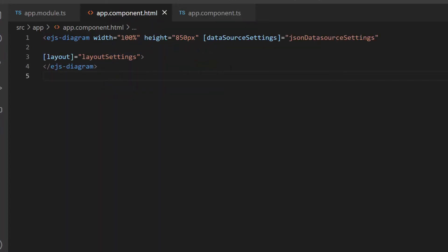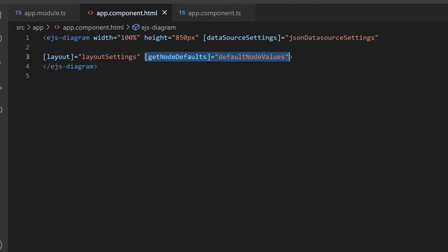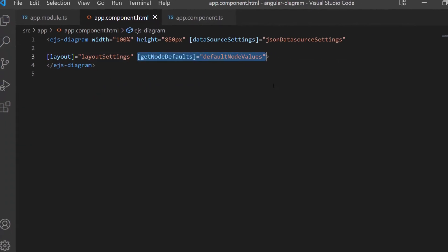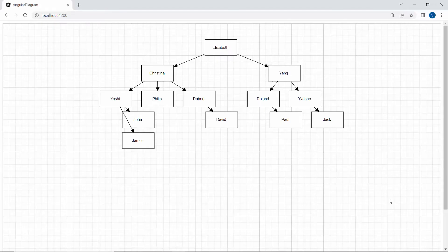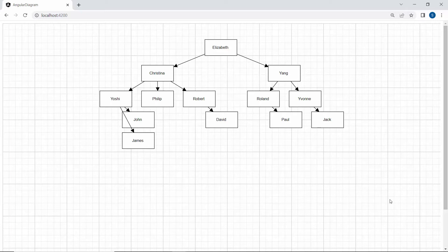I assign this method to the getNodeDefaults property of the diagram component. Now you can see that the nodes render with the default node height and width values. Notice that textual annotations are displayed inside the nodes. Looking at the connectors, they are not properly aligned. If I want to align them properly, I need to set a type for the connectors.